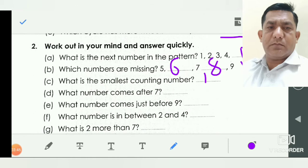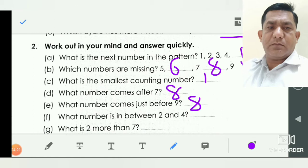Now, what number comes after seven? You speak: one, two, three, four, five, six, seven — after eight. So you write here eight. What number comes just before nine? Just before nine is eight, so you also write eight. What number is between two and four? Two, dash, and four — so two, three, and four. You write here three.